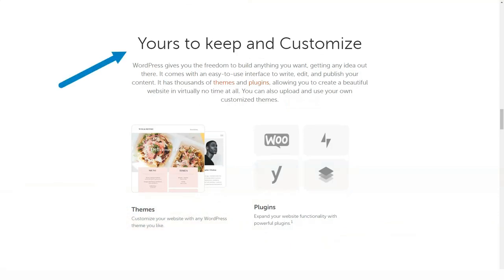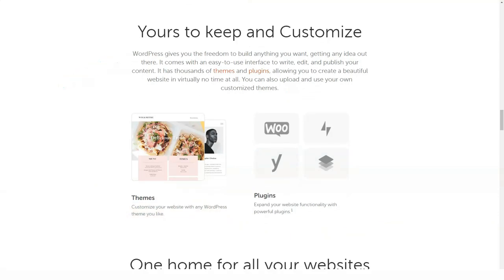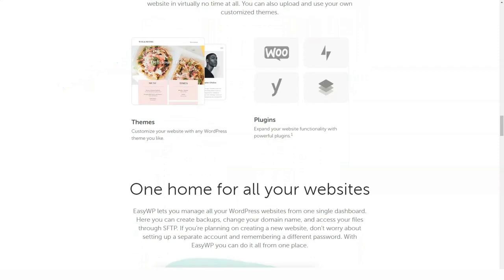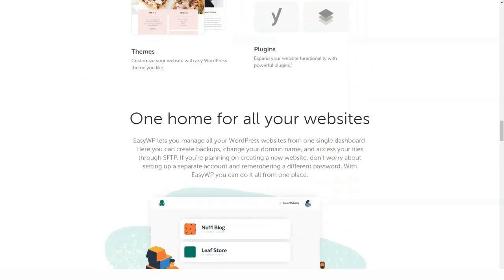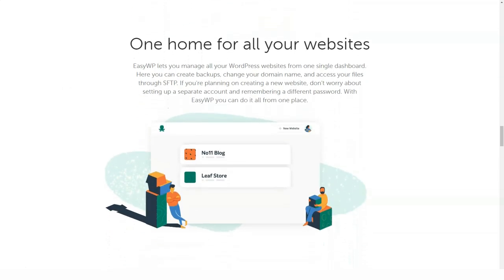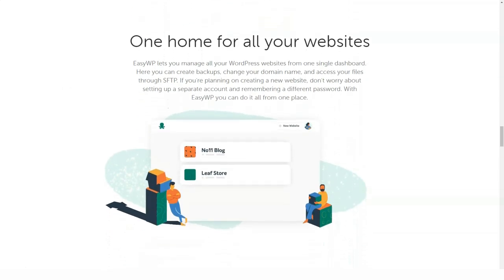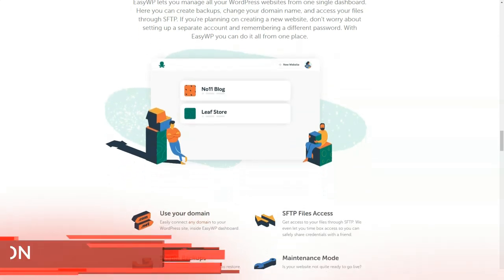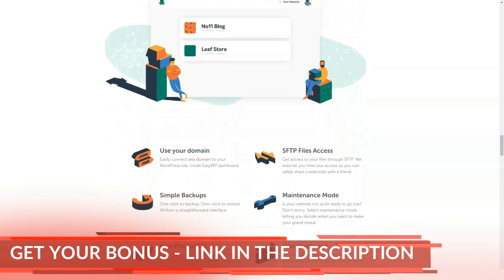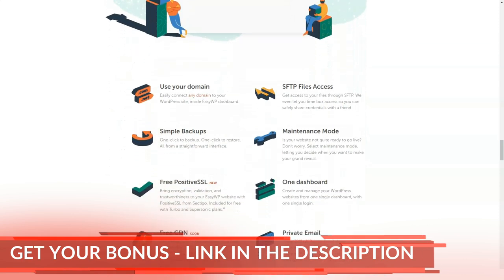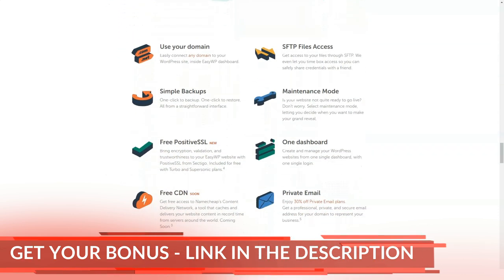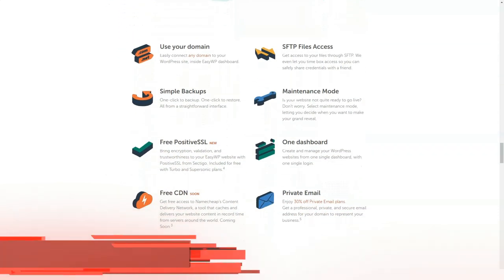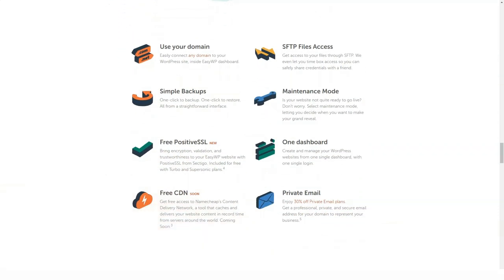Namecheap offers different percentage discounts depending on the type of hosting you are contracting with. For shared hosting plans, Namecheap offers a 50% discount during the first year of the contract. Regardless of which plan you hire, this is a good savings to start a project and hope that it will be self-sufficient.